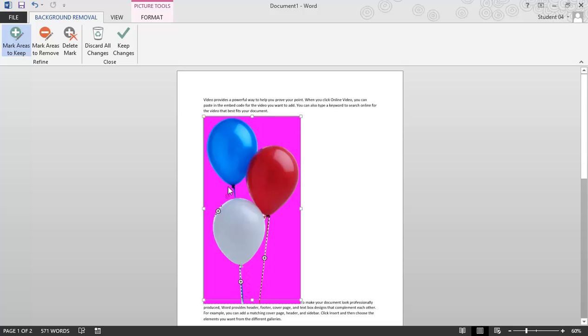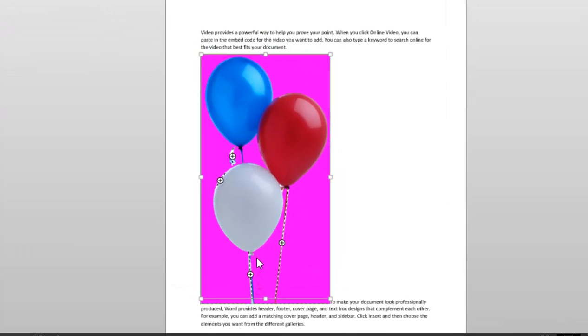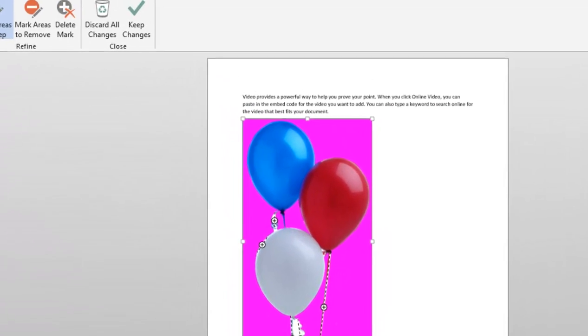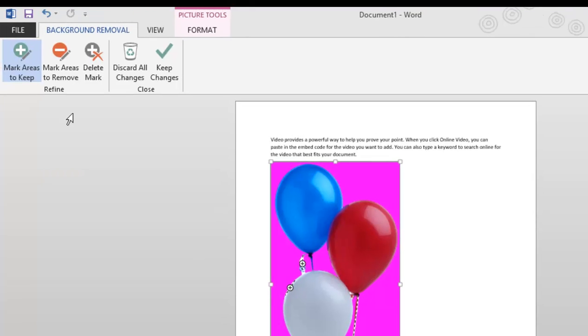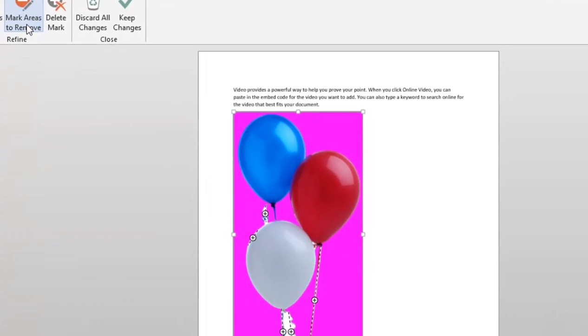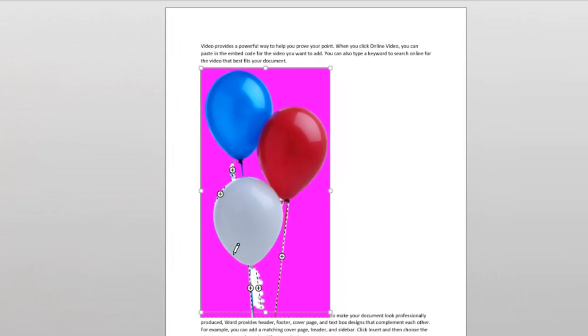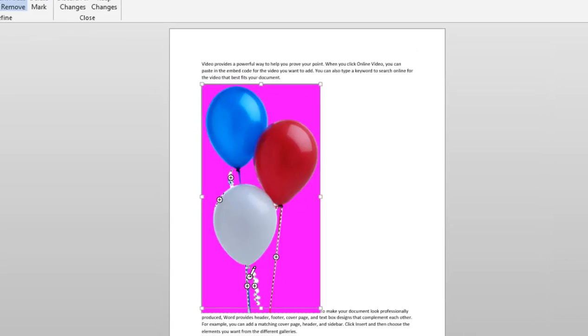I like these little curly parts, so I'm going to try to keep those, and this one as well. Now sometimes it goes a little overboard, and that's okay. I'm just going to click Mark Areas to remove, and I'm just going to click here, and that looks pretty good.